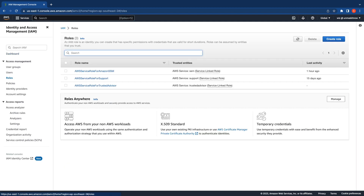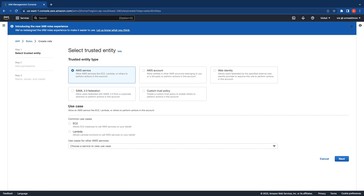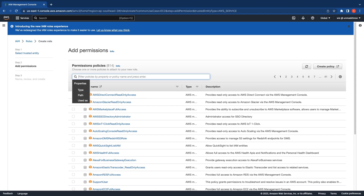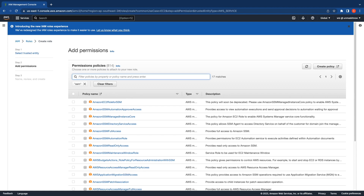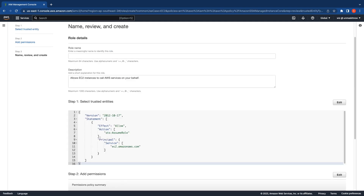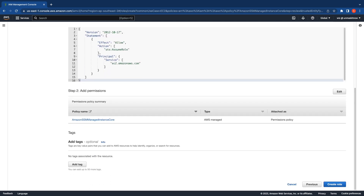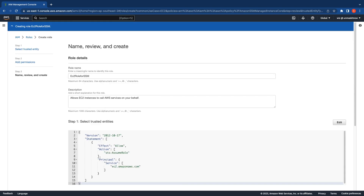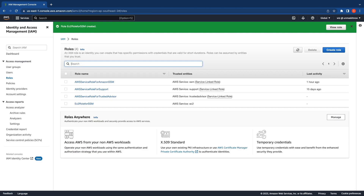Click on Roles, Create a Role, select EC2, and then click on Next. AWS provides a managed policy for SSM called SSM Managed Instance Core. I'm going to select that policy, which has the necessary permissions required for AWS Systems Manager, and click on Next. I'm going to name this role EC2RoleForSSM and then click on Create Role. We will use this role later in the procedure.